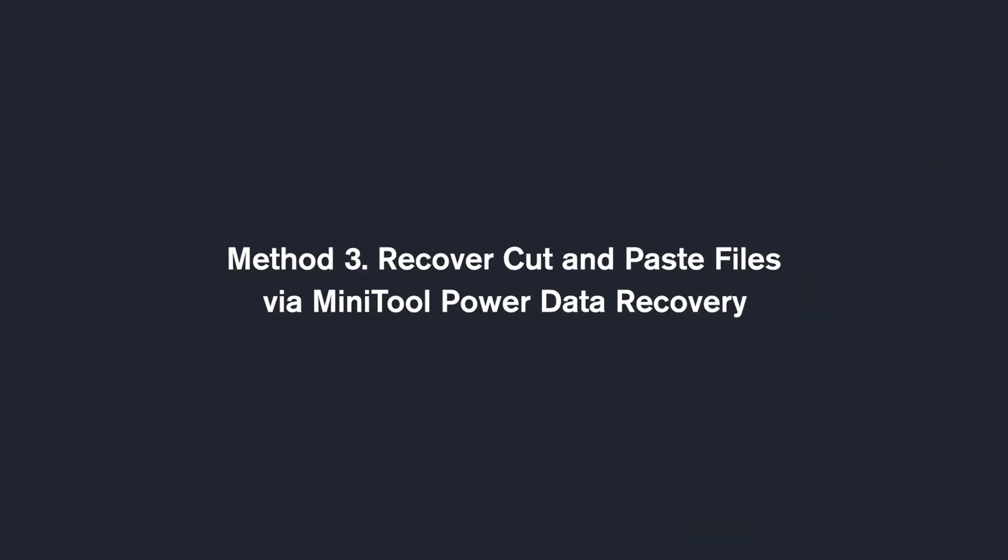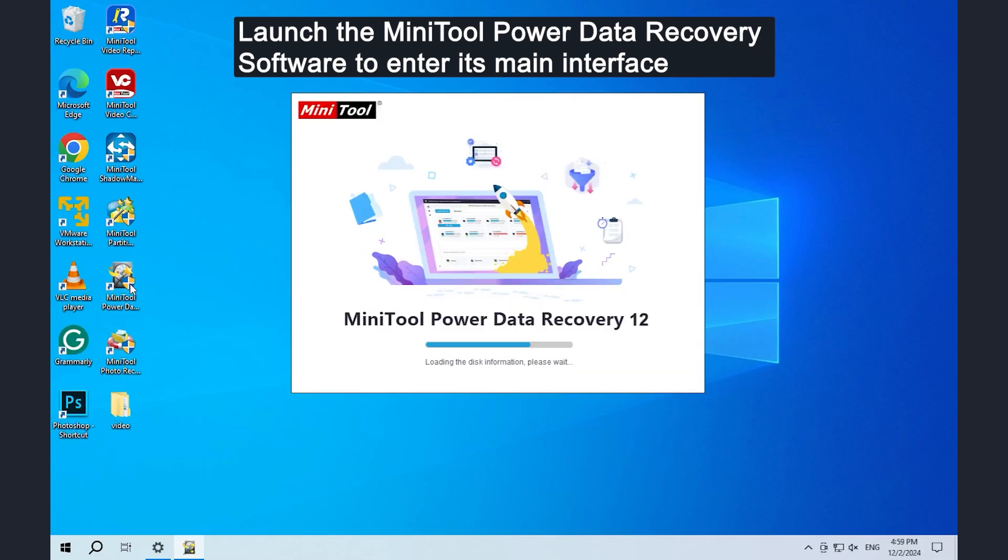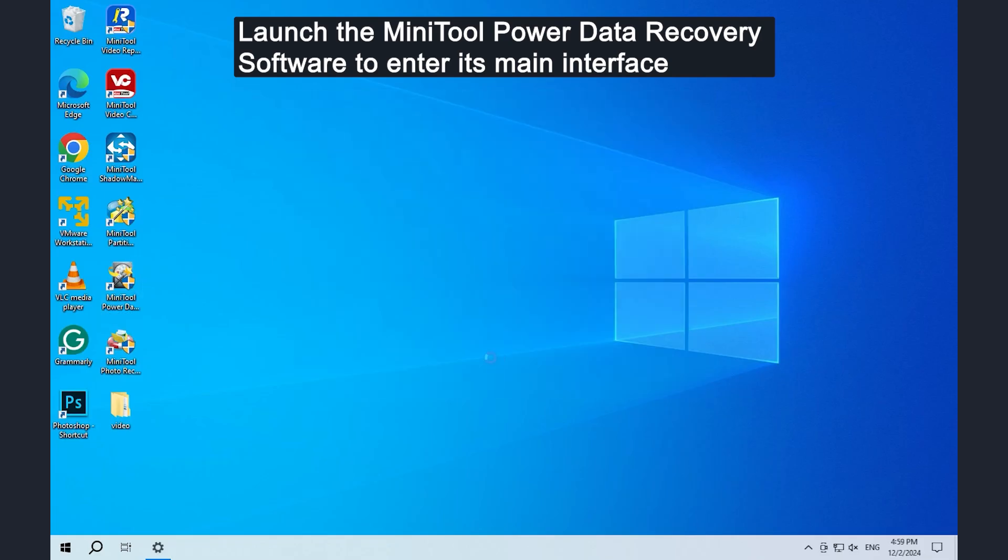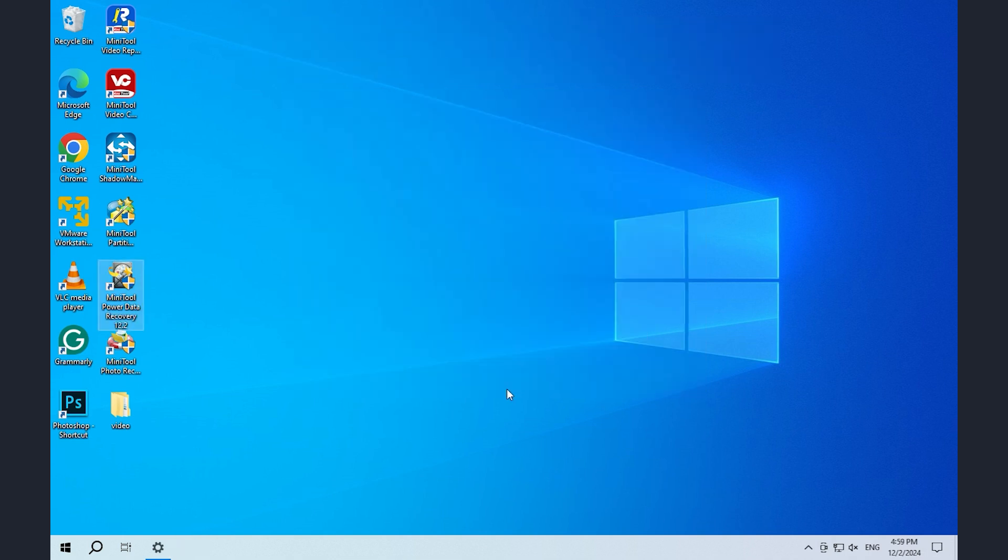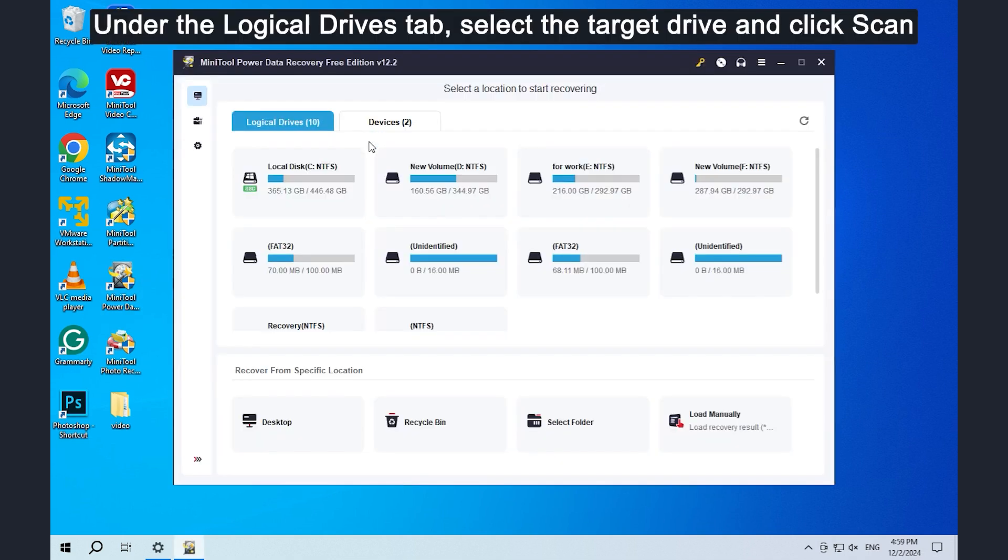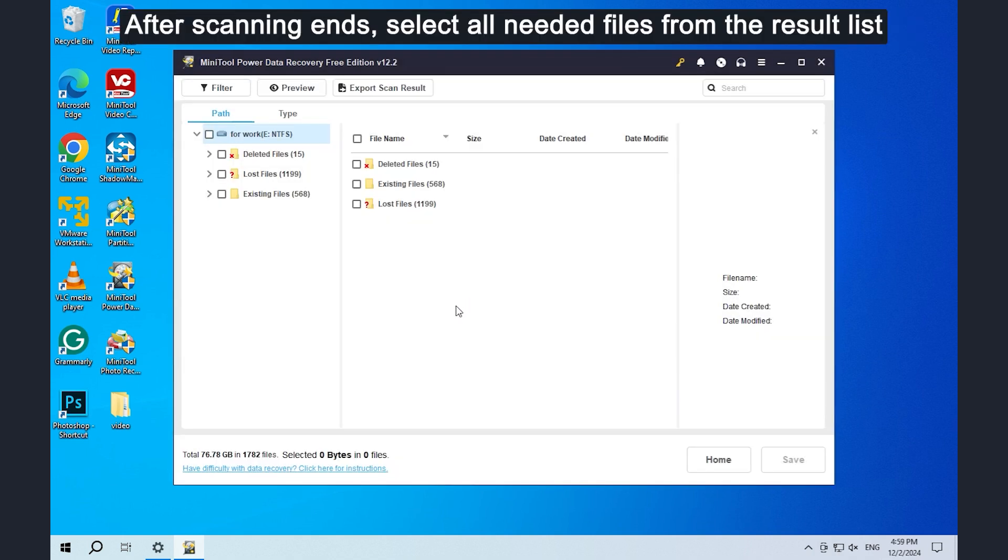Method 3: Recover cut and paste files via MiniTool Power Data Recovery. Launch the MiniTool Power Data Recovery software to enter its main interface. Under the logical drives tab, select the target drive and click scan. After scanning ends, select all needed files from the result list.